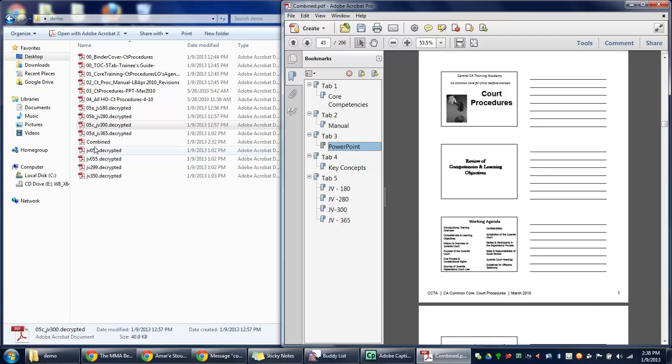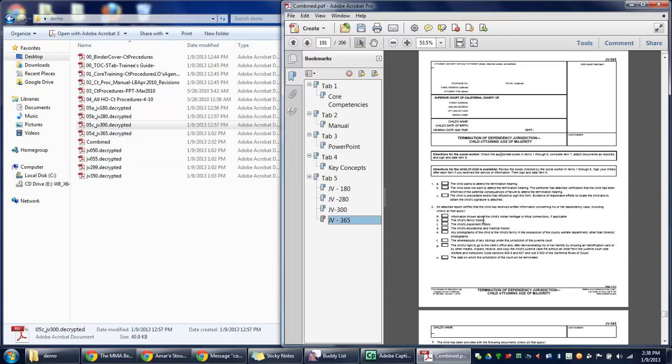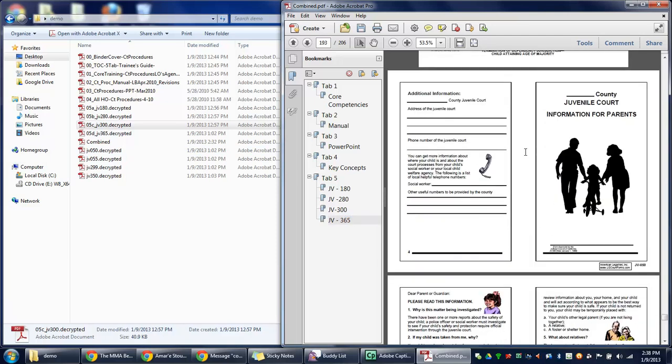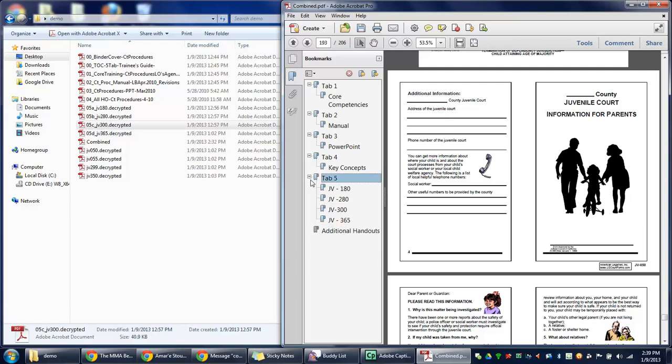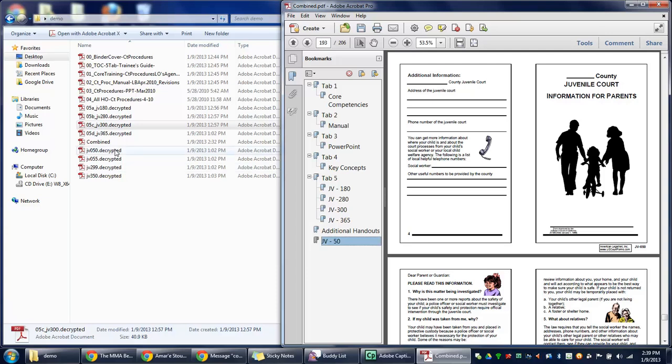For this one we have a few additional handouts. JV 50, which is this one. We'll create a new bookmark, additional handouts. You want to pull this one out so it's not under Tab 5, it's its own tab. And within that we'll do JV 50.